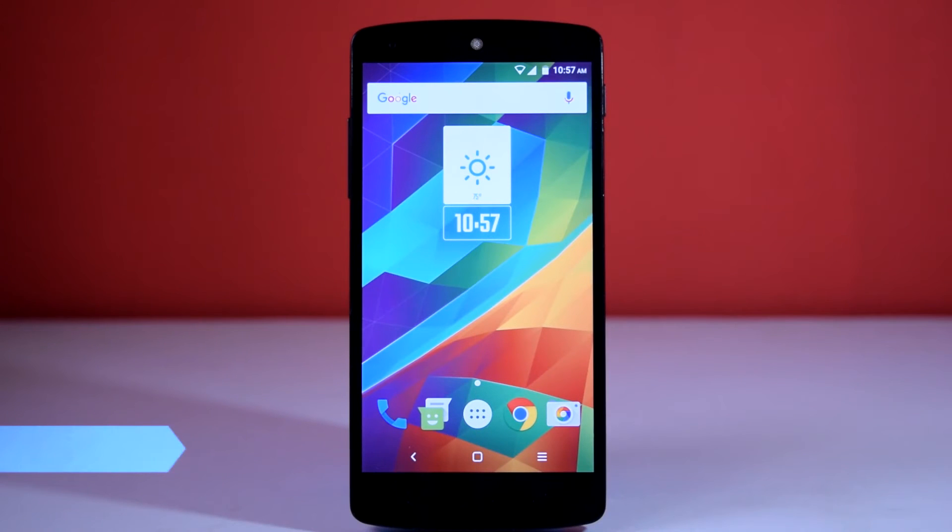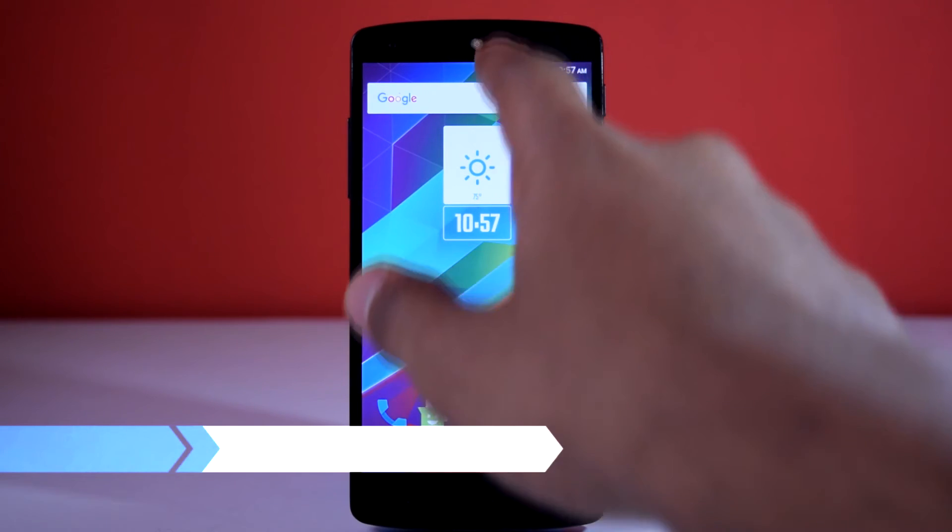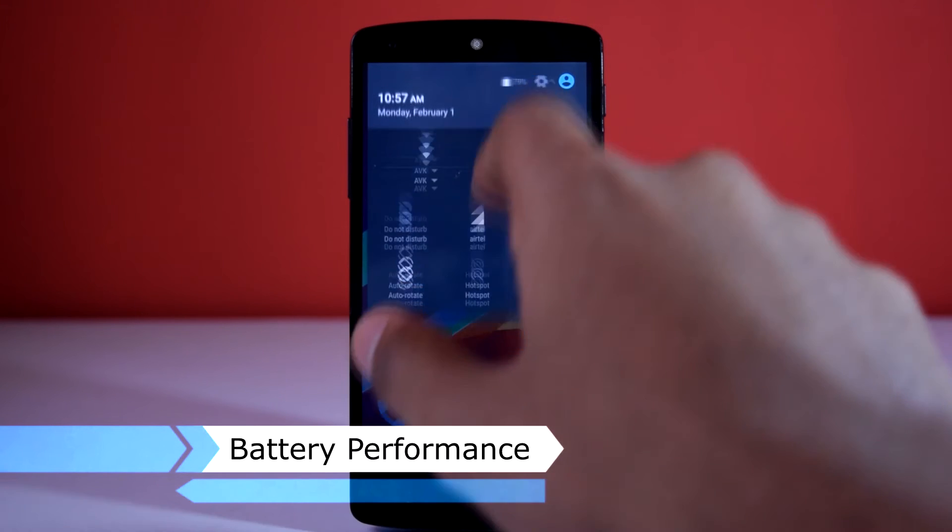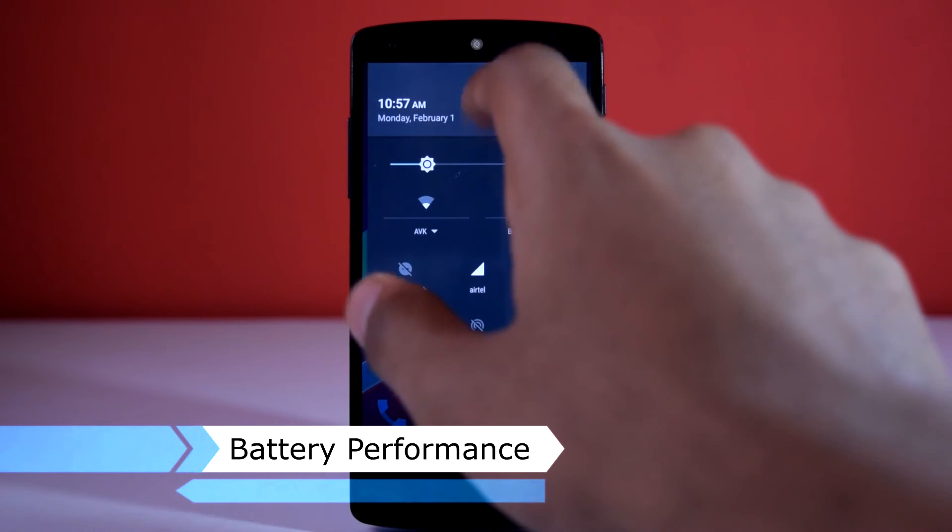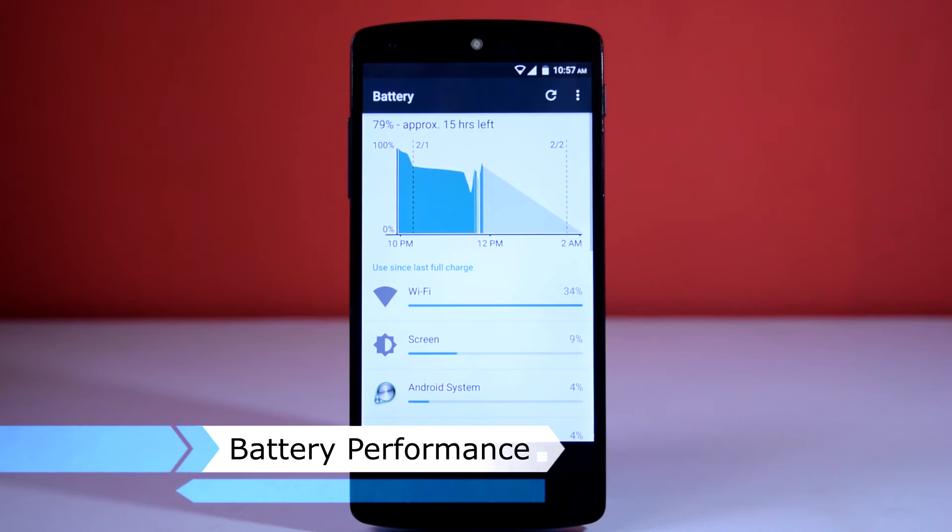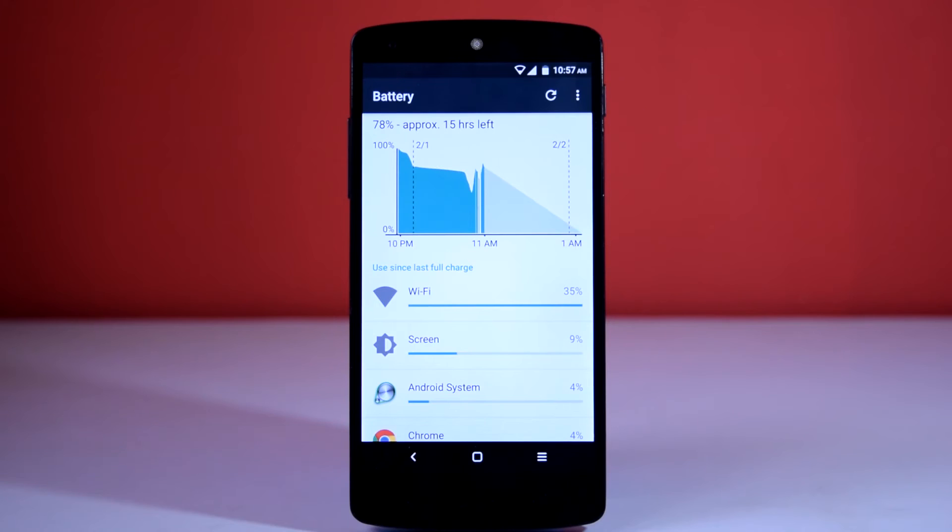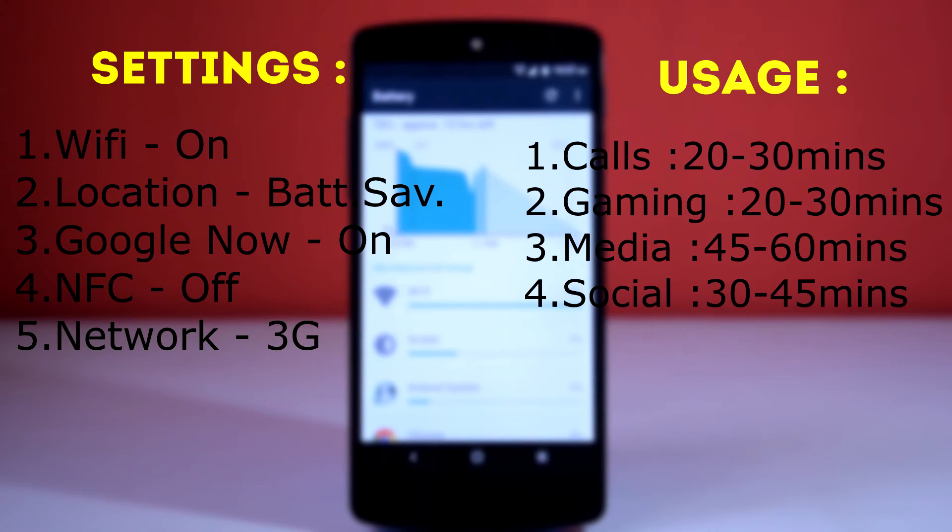Now let's check out the battery performance of this ROM. All the battery stats are taken after minimum 4 charge cycles. The settings and usage scenario during battery testing is as follows.